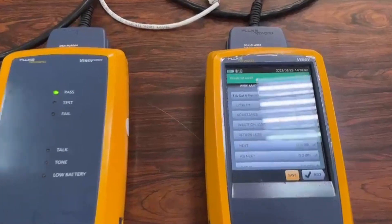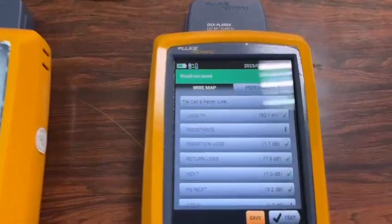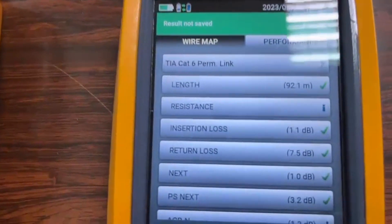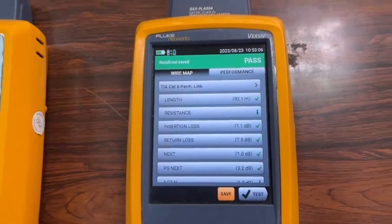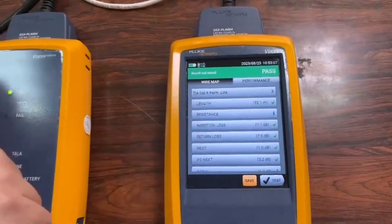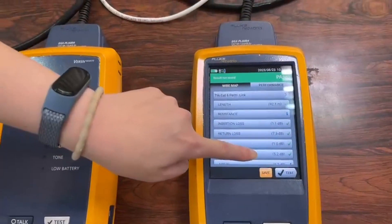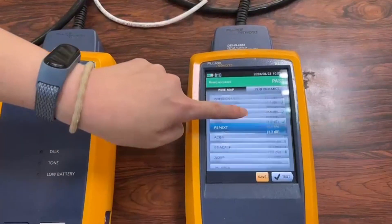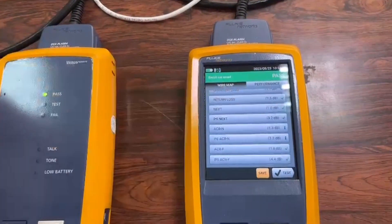Here is a quick glance at the values shown after running the Fluke Test on our bulk CAT6 riser and shielded twisted pair cable.